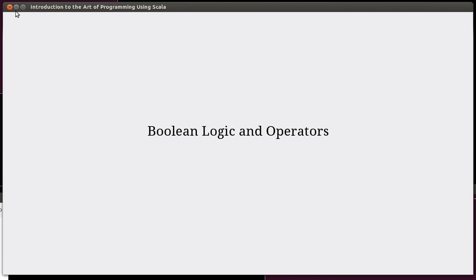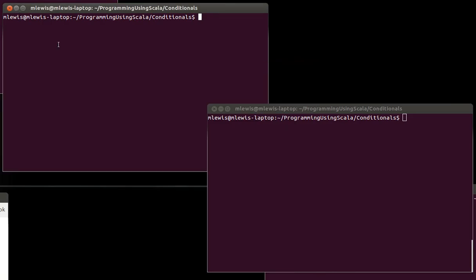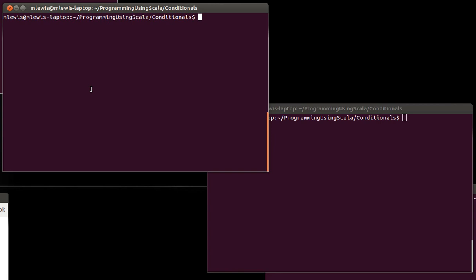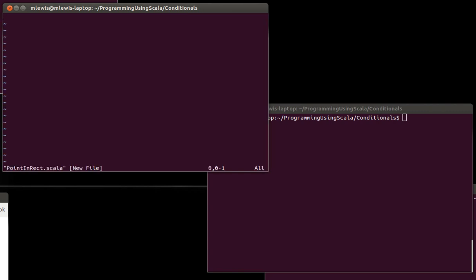There are a number of operators that are part of Boolean logic. And to illustrate this, I want to use the example of checking to see whether or not a point is inside of a rectangle.